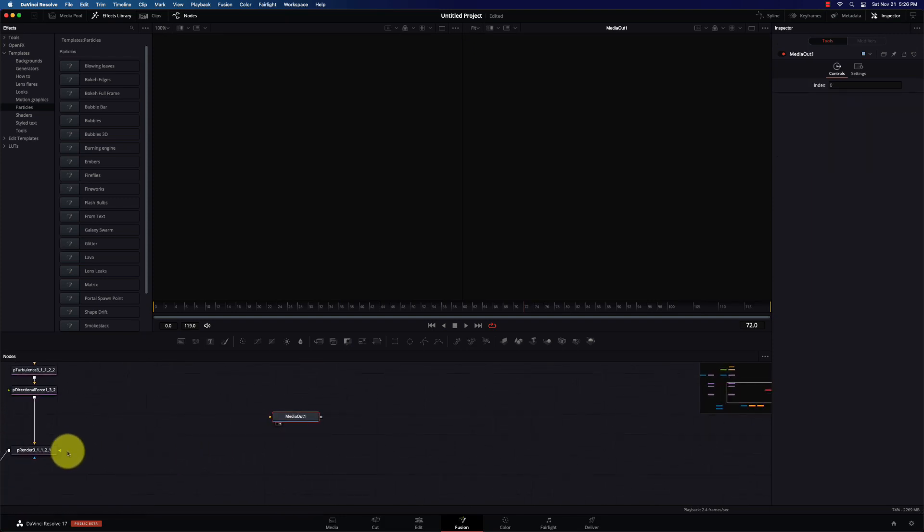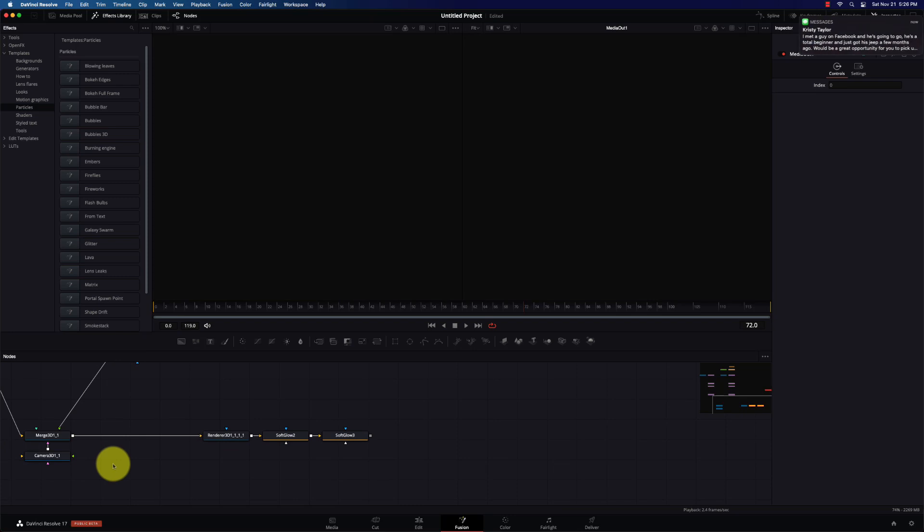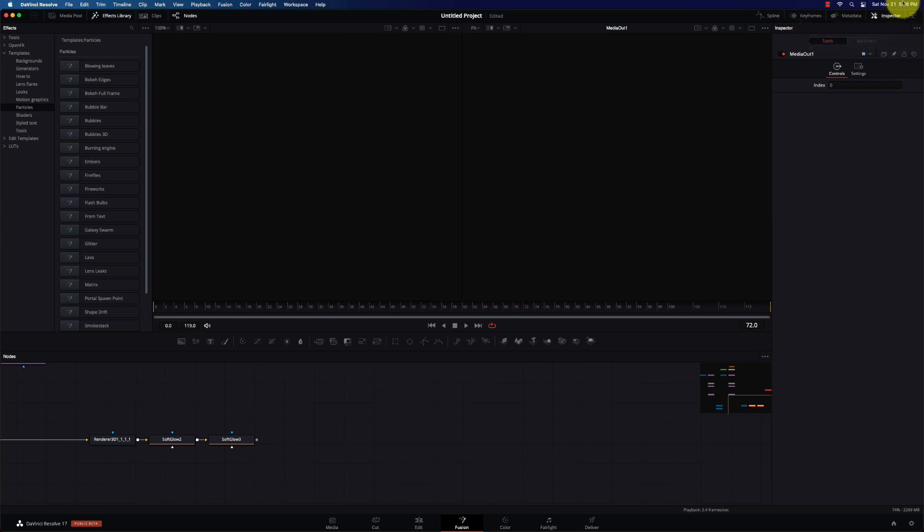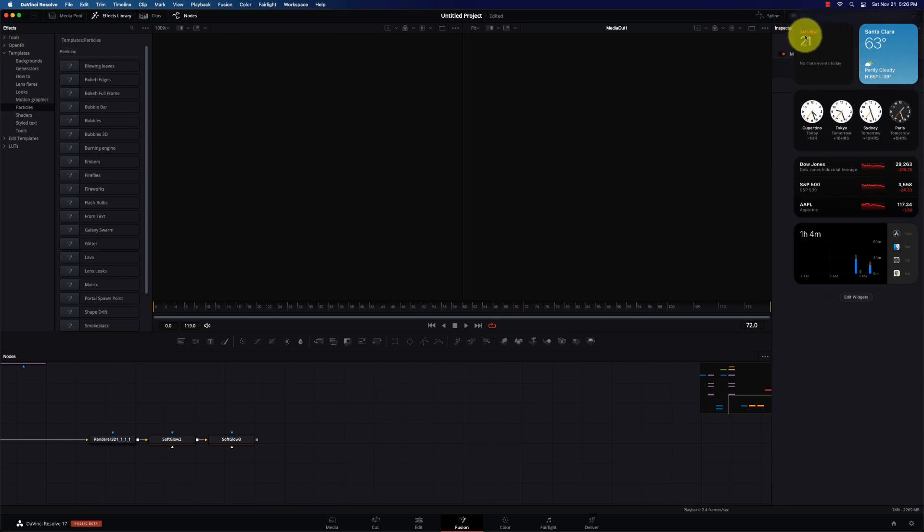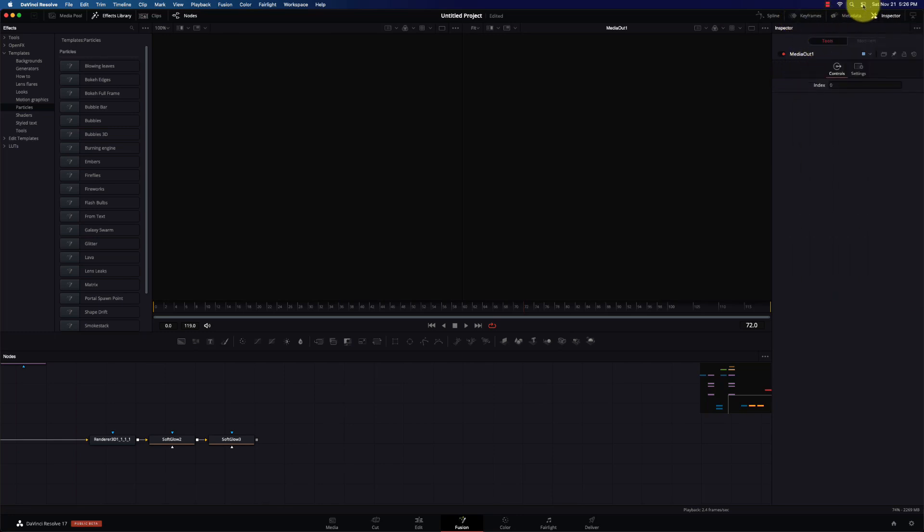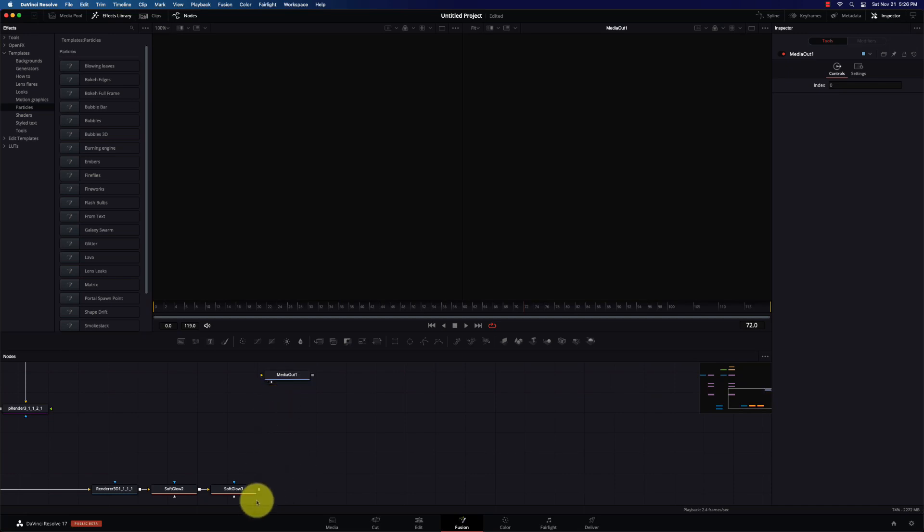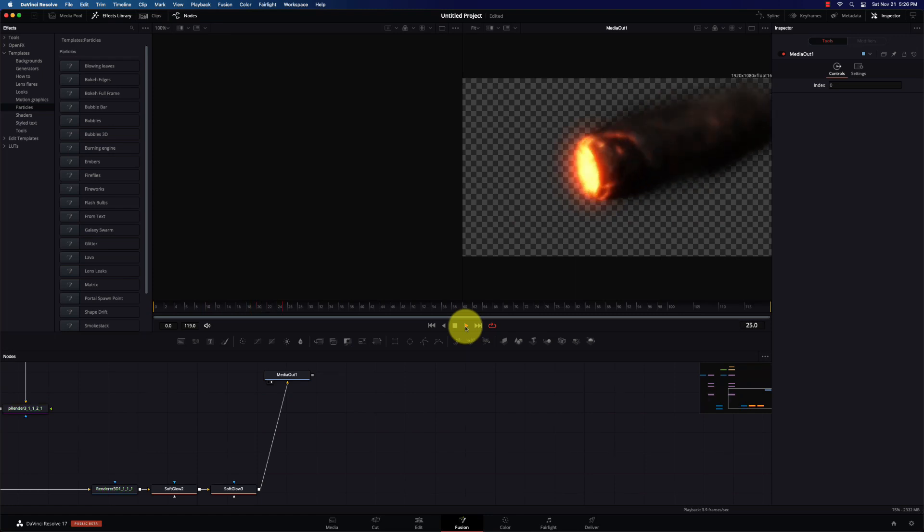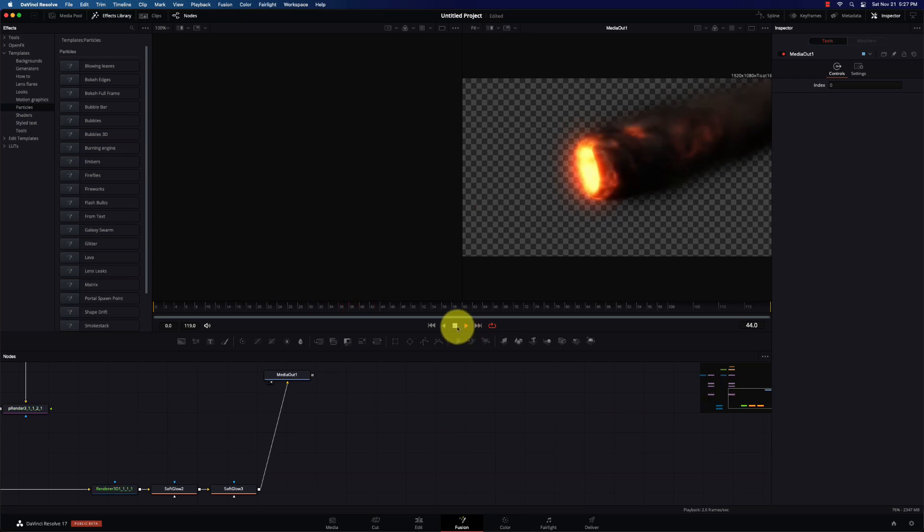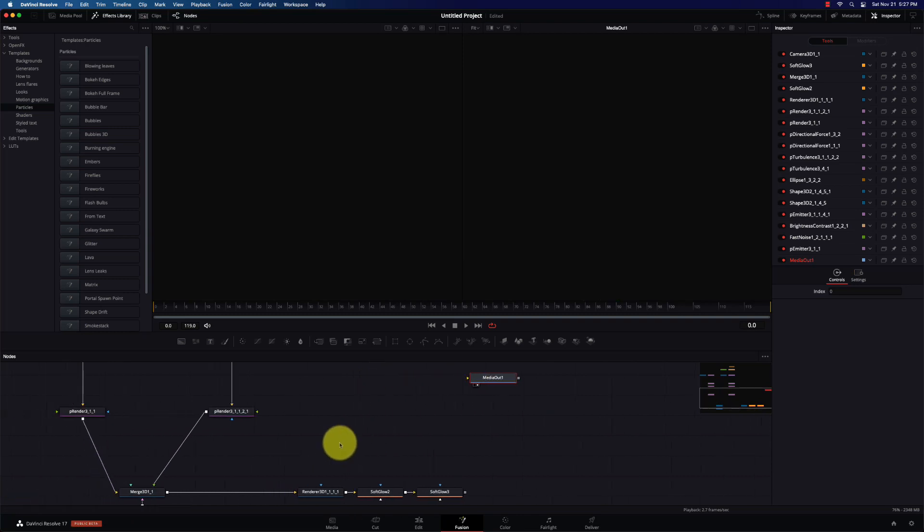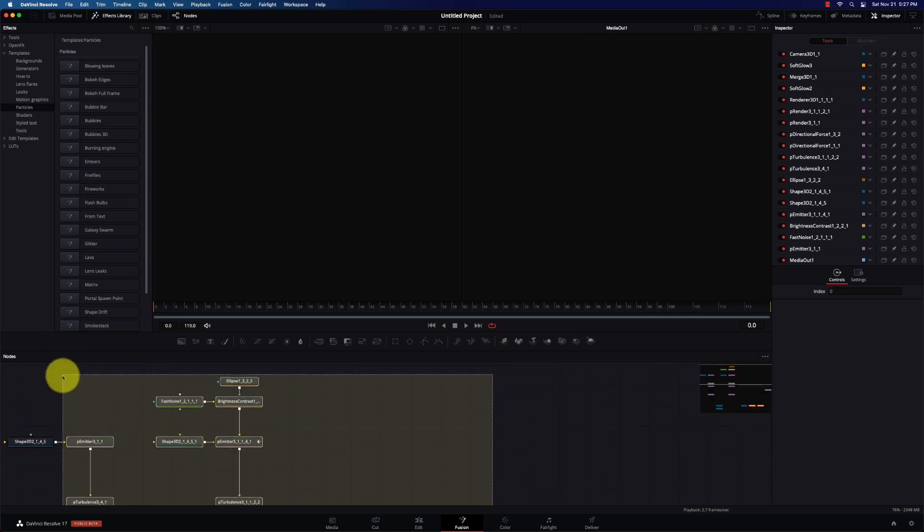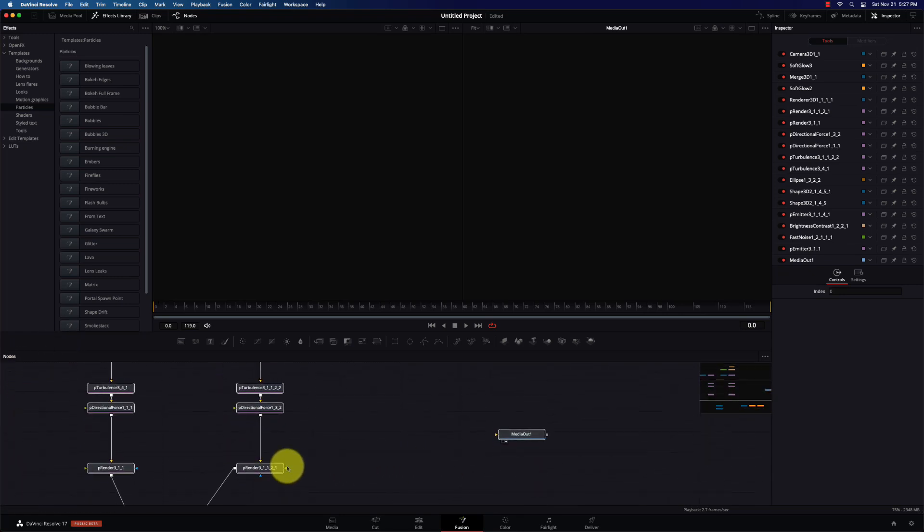Alright, let's go to our burning engine. If I can find where my media out is on here. Alright, and we'll go from our renderer. Make sure I'm in the right place here. And I think we go from the soft glow to the media out. And we'll go to the beginning. And again, not bad, not super fast, not what I would say real time, but definitely not bad at all. So, so far so good.